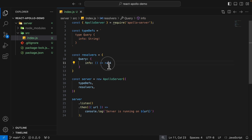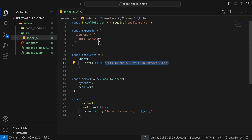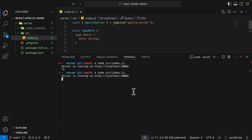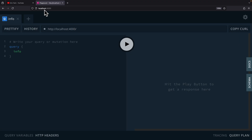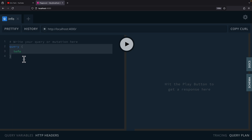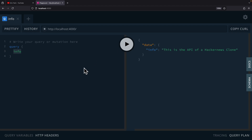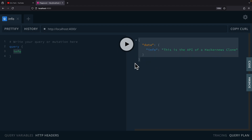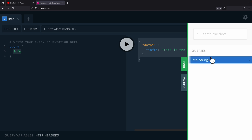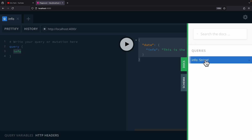Here you can see we have an "info" field that returns a non-null string. If we restart our server and go to localhost 4000, we can write a query to query our data — in this case, querying the "info" field. If we run it, we can see our data returned. On the right, we can see the docs showing the queries and the fields.